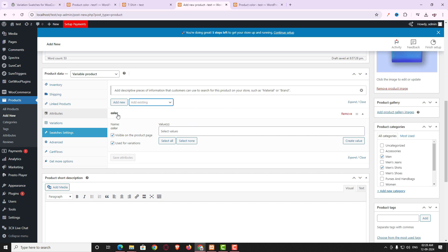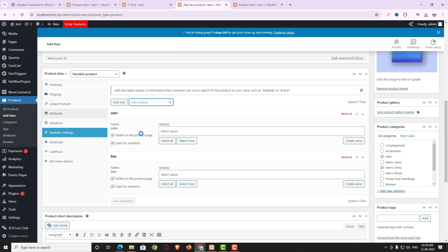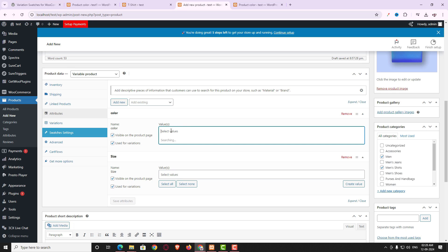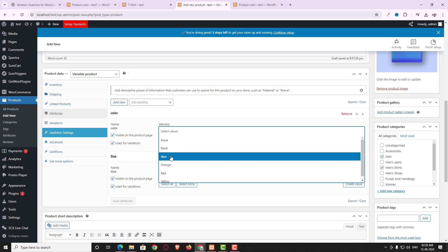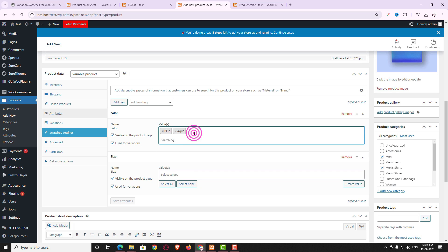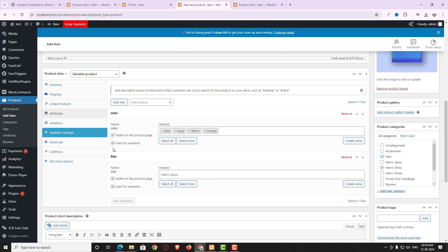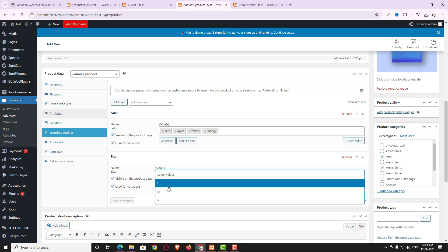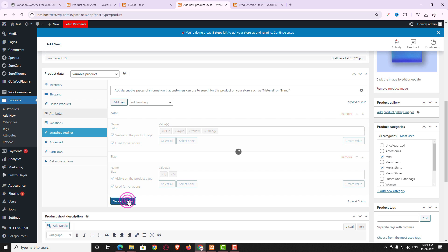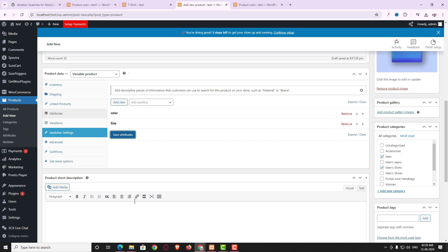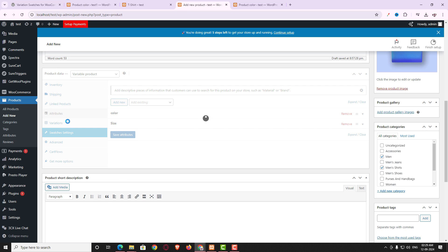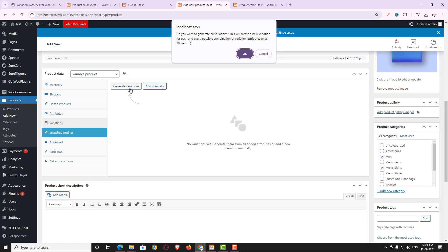I add both the color and size attributes to this product. For the color attribute I select the values: Blue, Aqua, Yellow, and Orange. For the size attribute I select Large and Medium. Make sure both 'Used for variations' and 'Visible on the product page' checkboxes are checked. Then click Save Attributes.